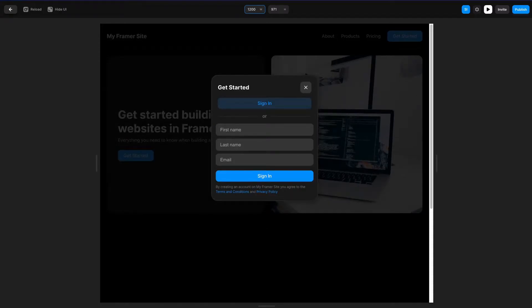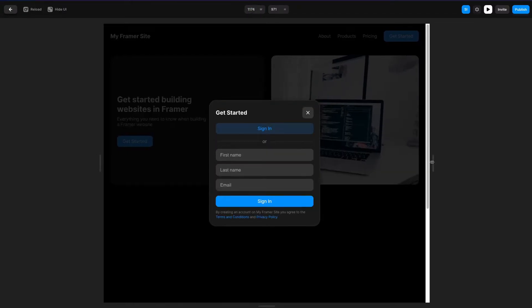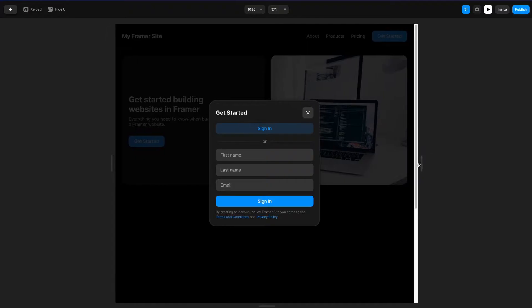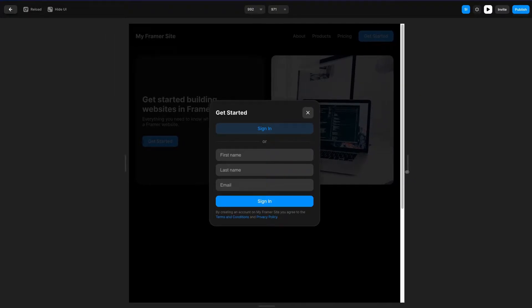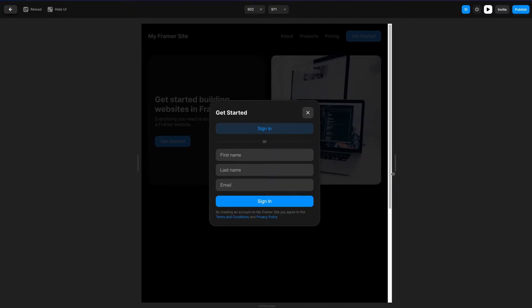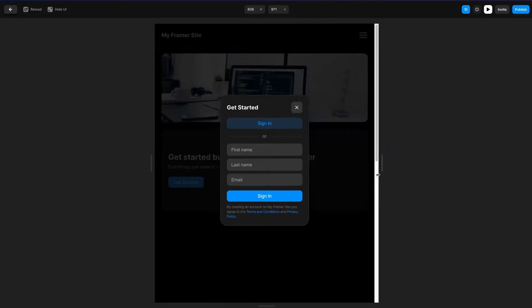What's up everyone, my name is Soren Iverson. I'm a product designer and today I'm going to show you how to create a responsive overlay component in Framer.